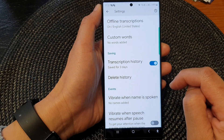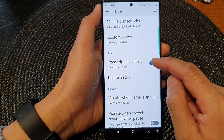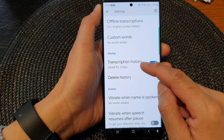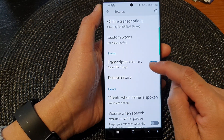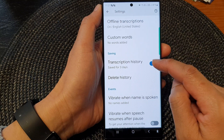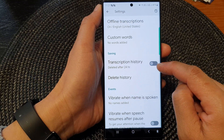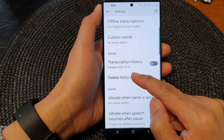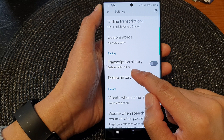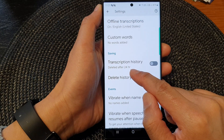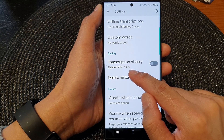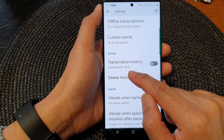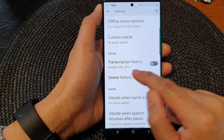And that's it. Now if you don't want to keep your transcription history anymore, you can also tap on the toggle button to switch it off. However, it will still save your transcription for 24 hours.